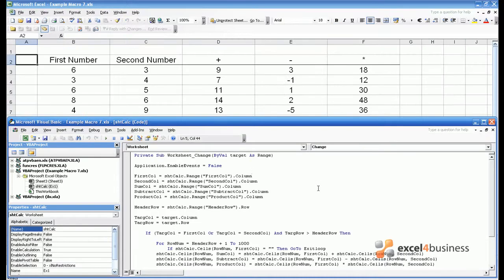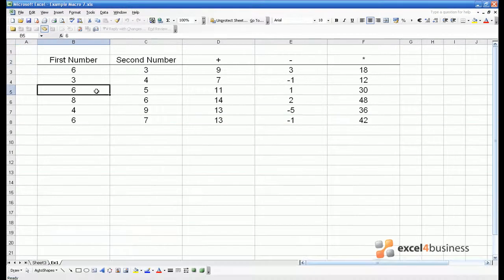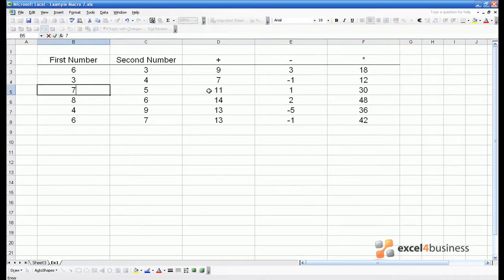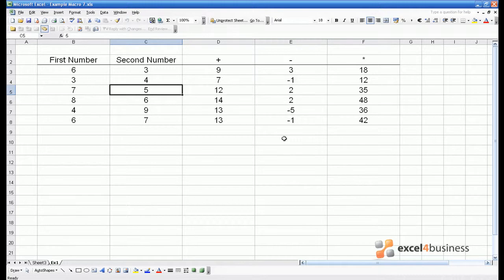So let's consider the calculator macro which we created in Module 5. If you can remember this module, the macro had the following effect. If I type a 7 in as the first number, then column D will tell me what 7 add 5 is, column E 7 minus 5, column F 7 multiplied by 5. So I can work out what the macro does very simply by putting numbers in.